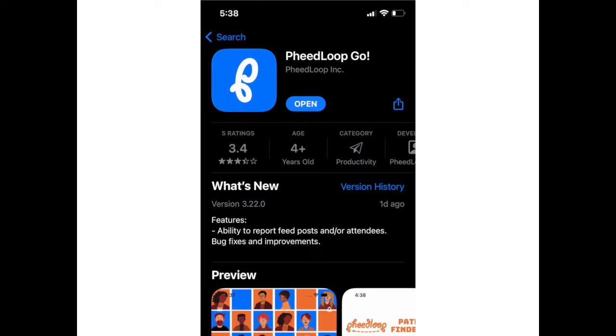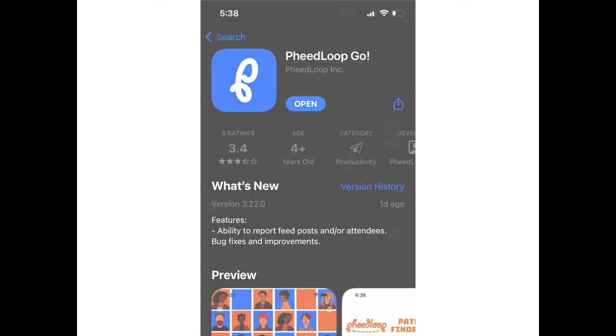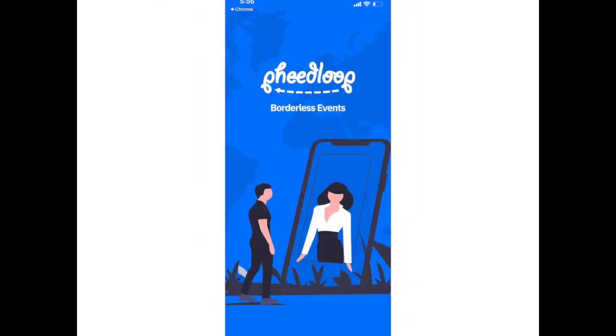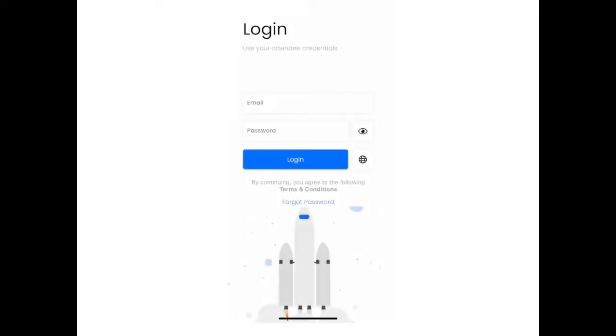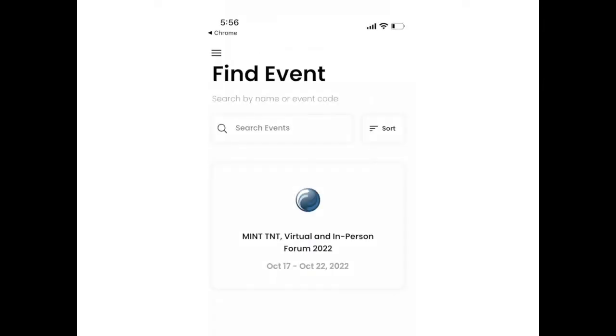Select the appropriate option, depending on the type of mobile device you own, to download the Pheedloop Go app. Log in using the credentials in the email from Pheedloop titled Your Attendee Profile. Because you have already purchased a ticket for the 2022 MINT Forum events, you will see the event already linked to your account. Click the event title.